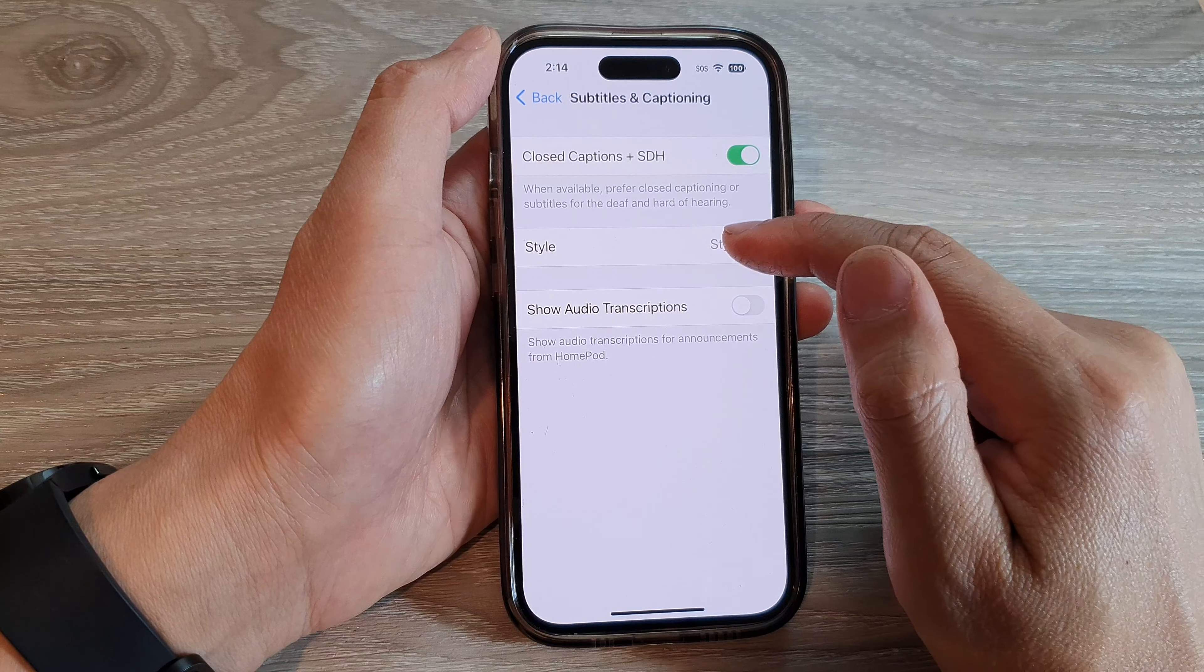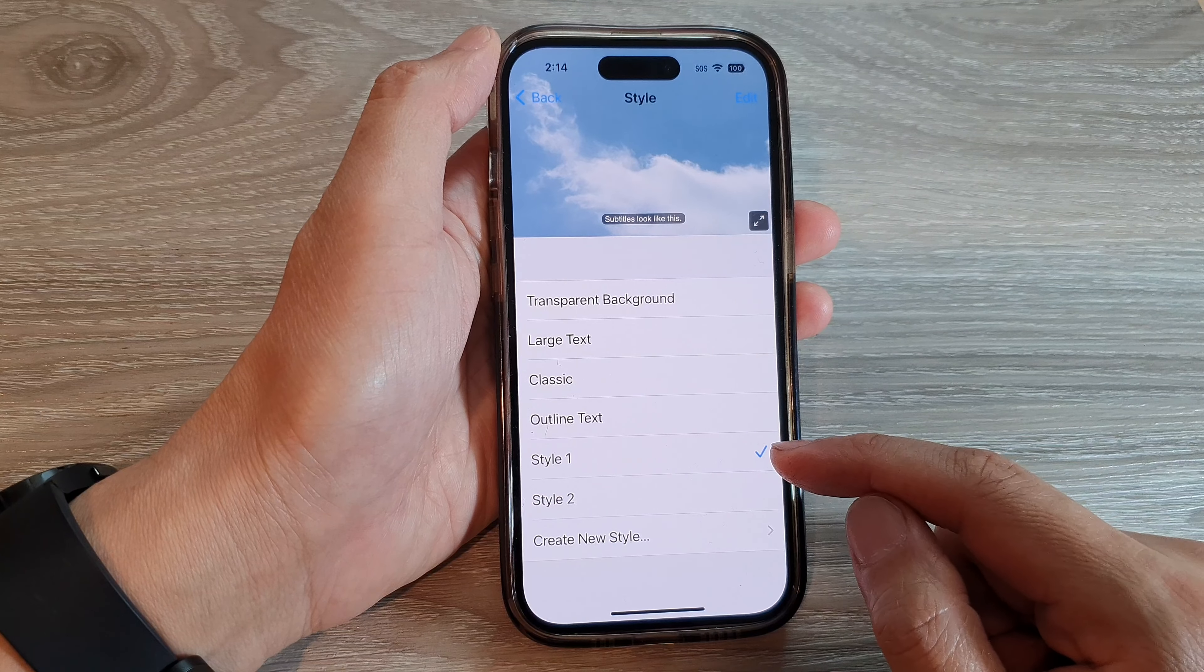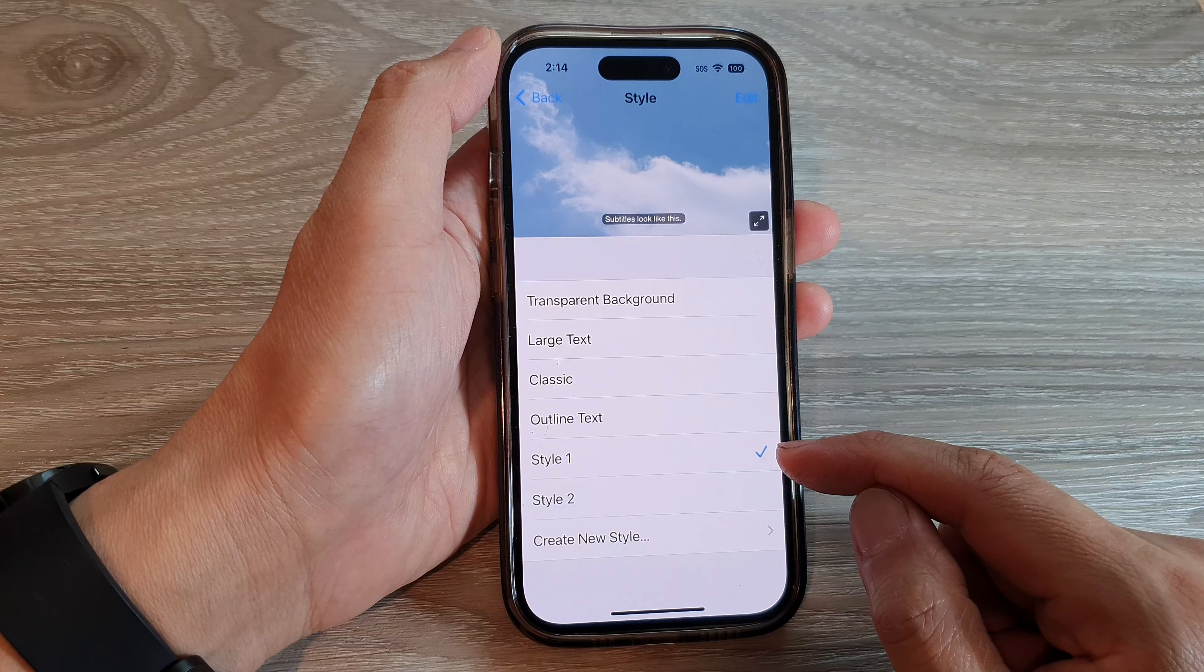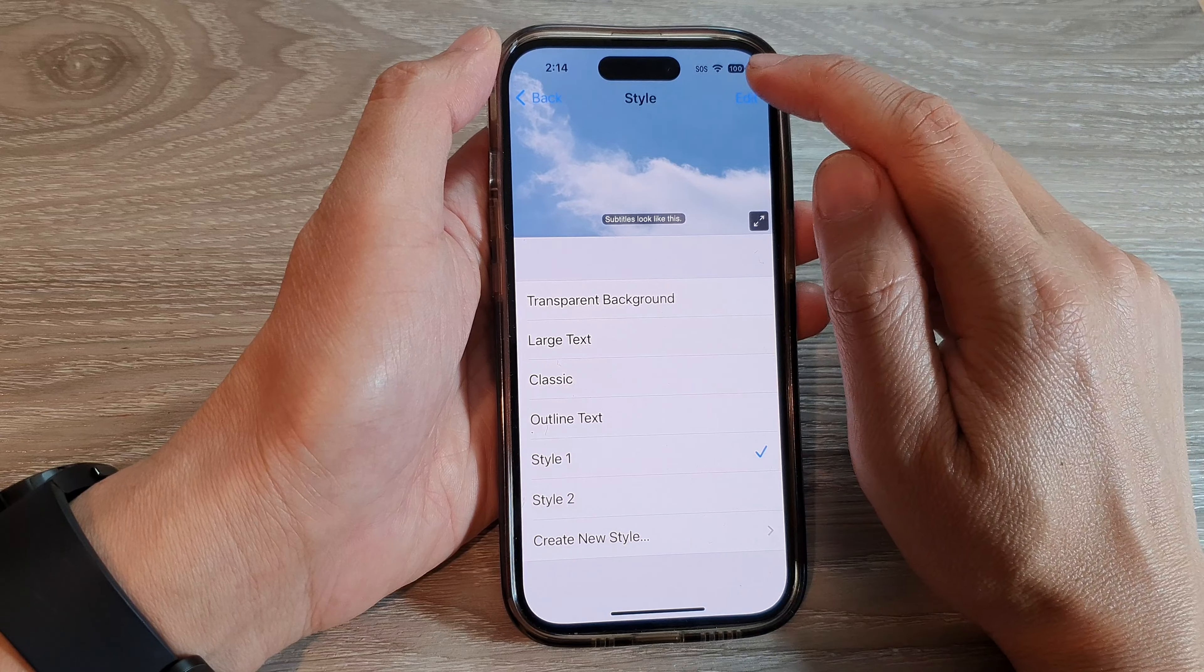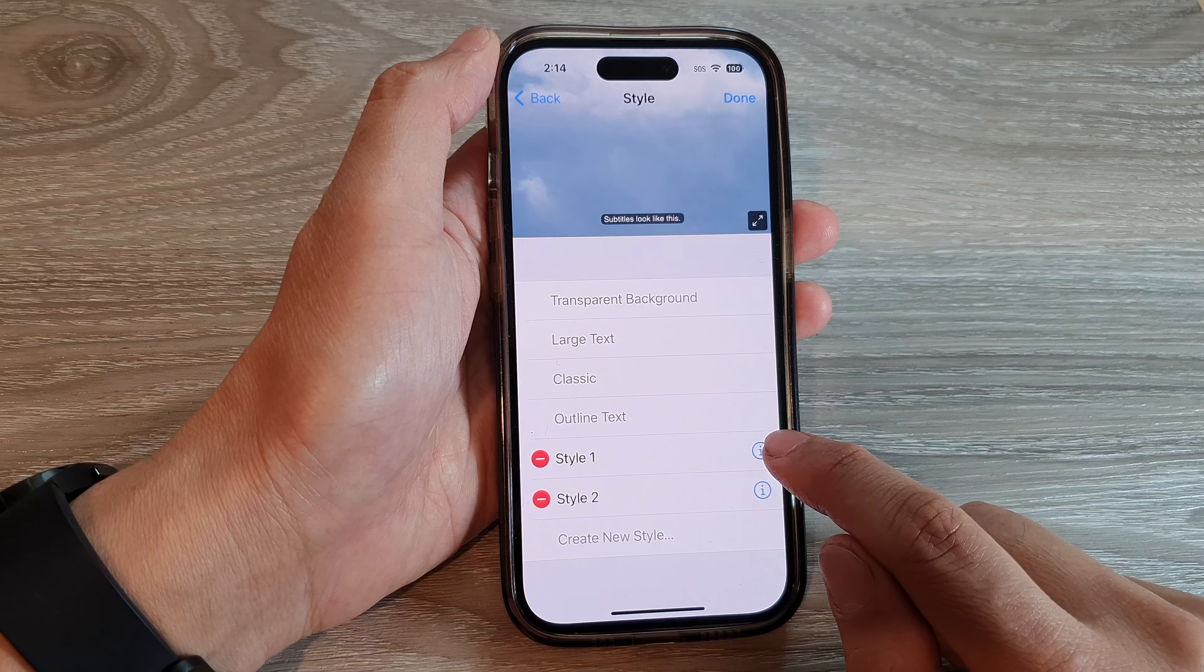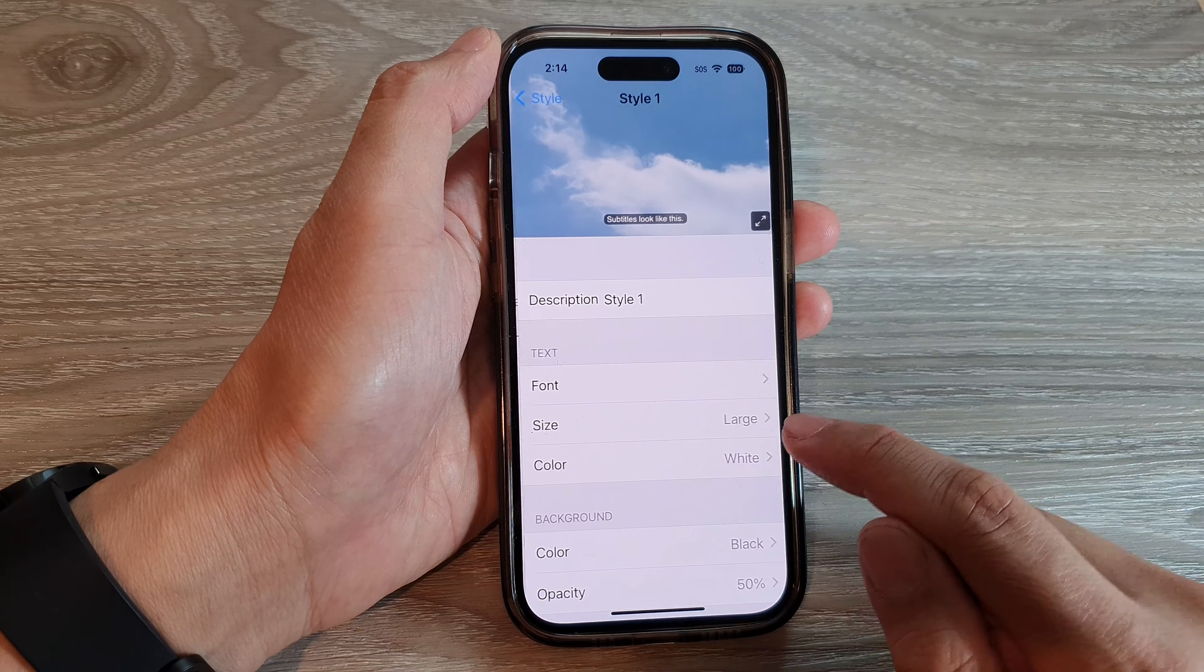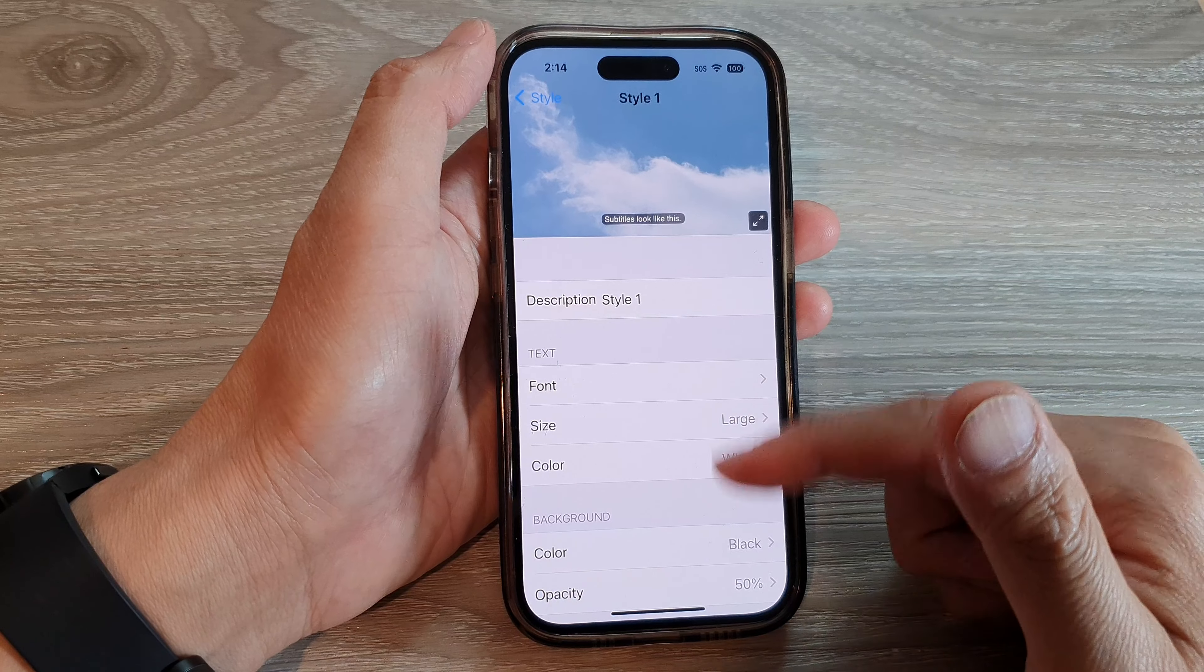Next, tap on Style. If you already have a style, you can edit it. Tap on Edit and then tap on the information icon to make changes to an existing style.